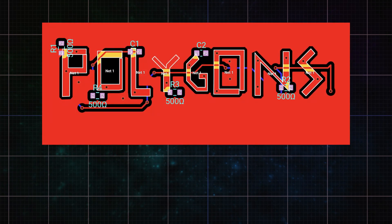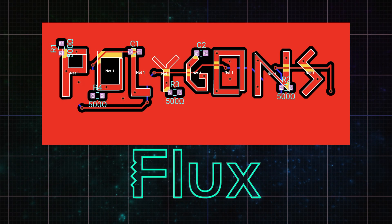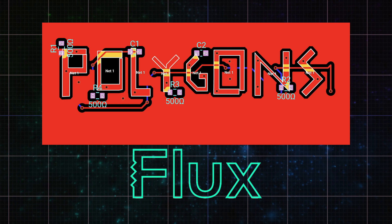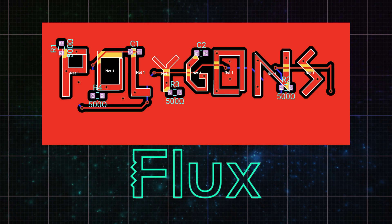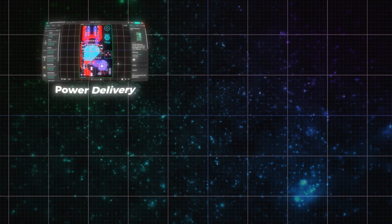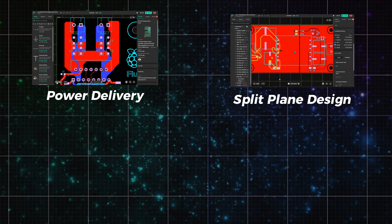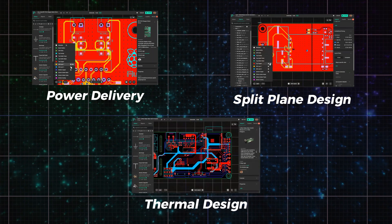Polygons are here, unlocking a whole new level of control in your PCB designs. You can now shape copper exactly how you need it, whether you're handling high currents, building split planes, or dialing in thermal performance.